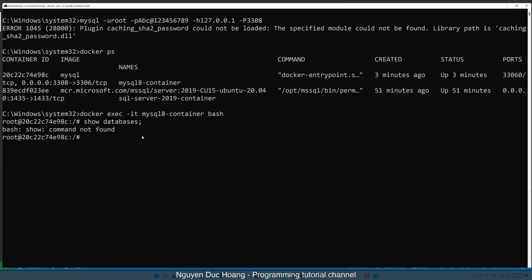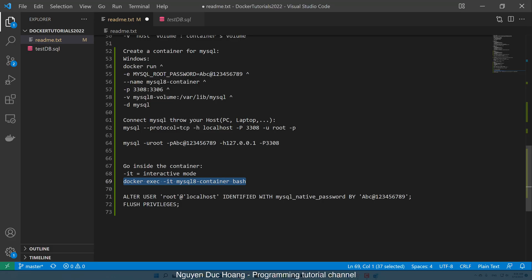Inside the container terminal, you can connect to MySQL using: mysql --user root -p, meaning password, and paste your password here.